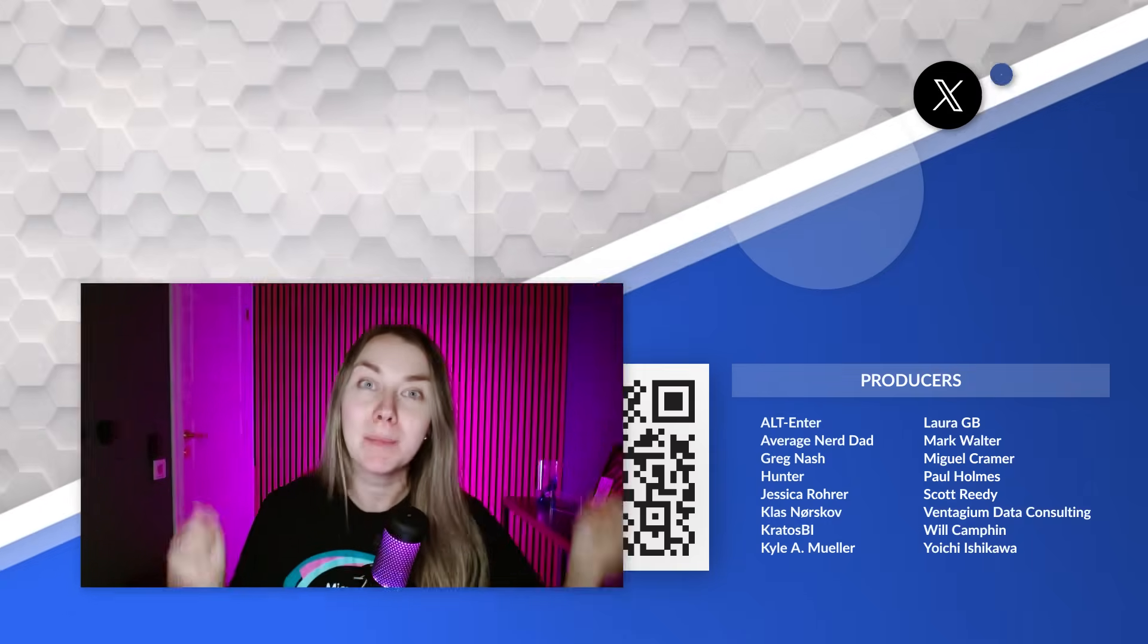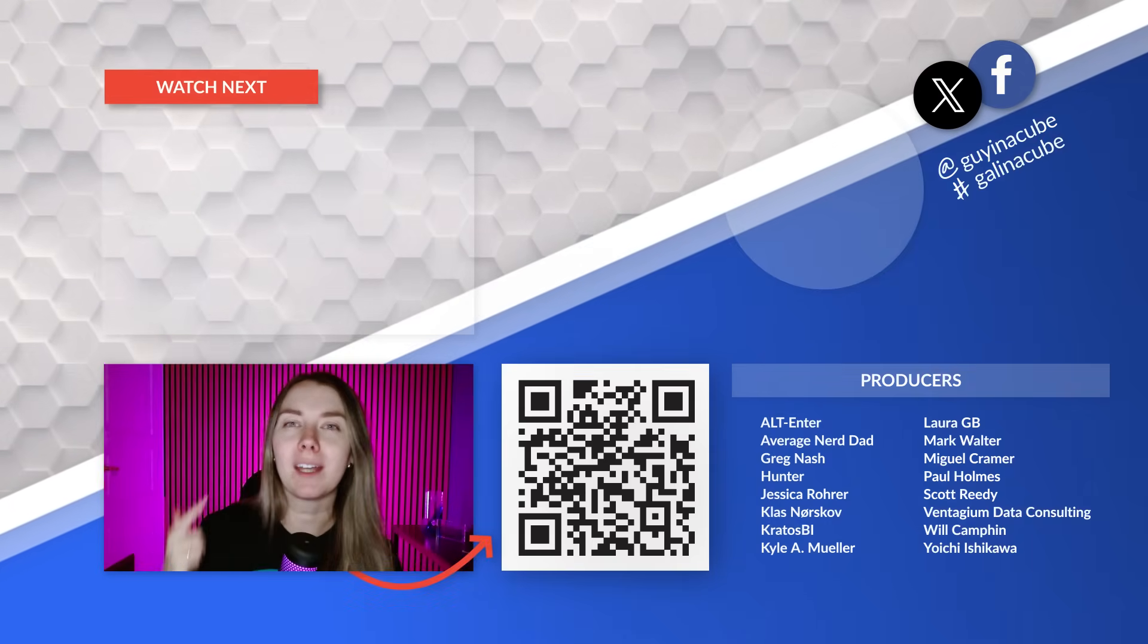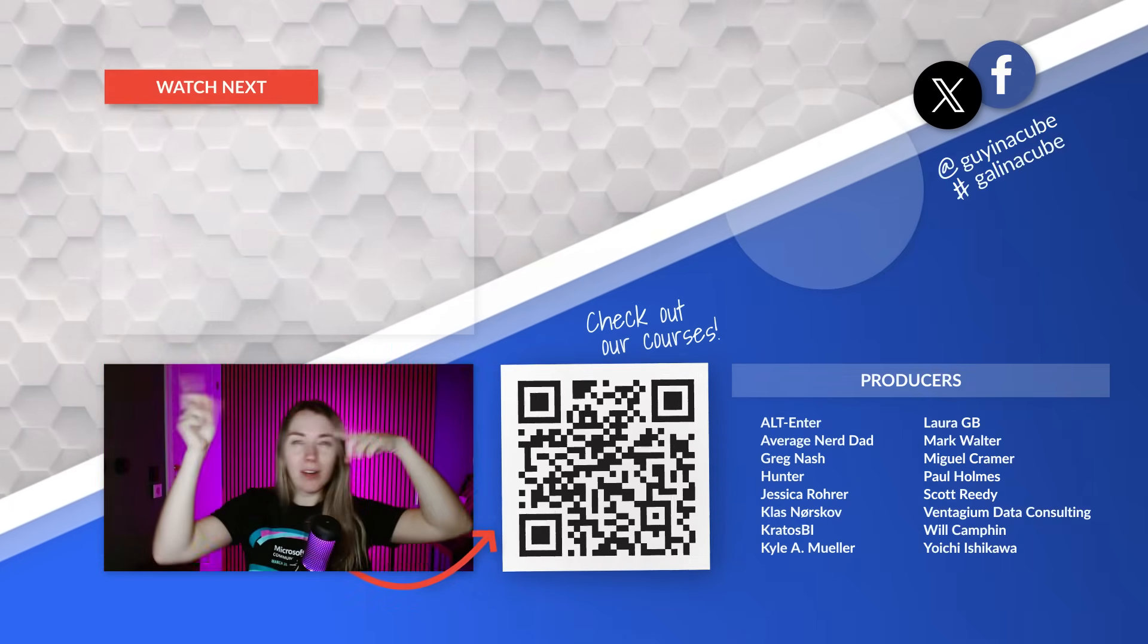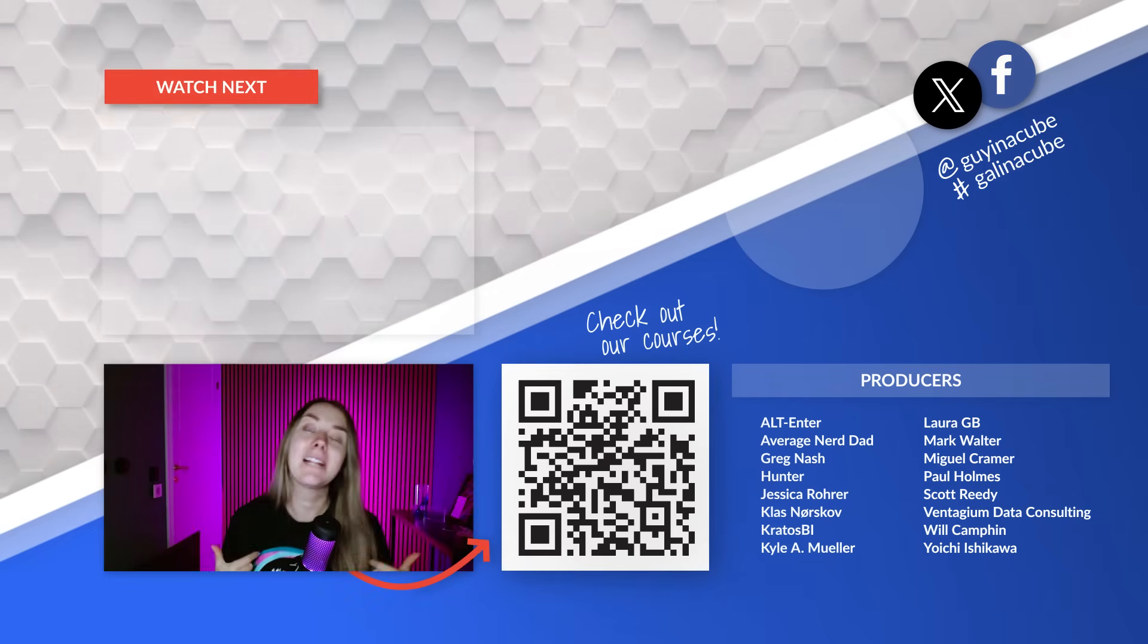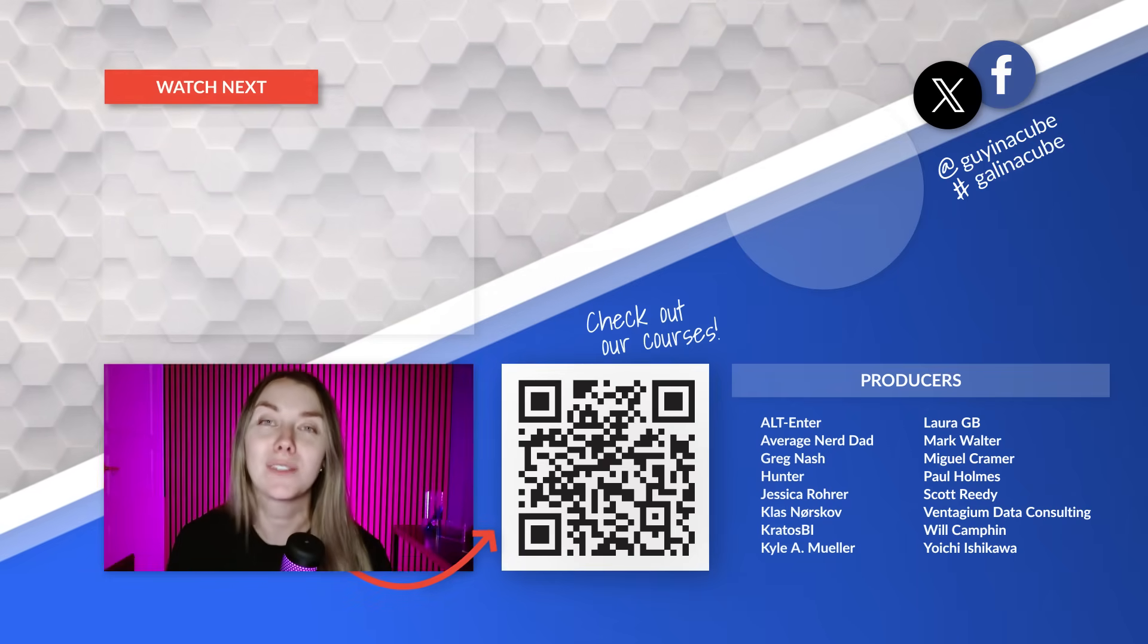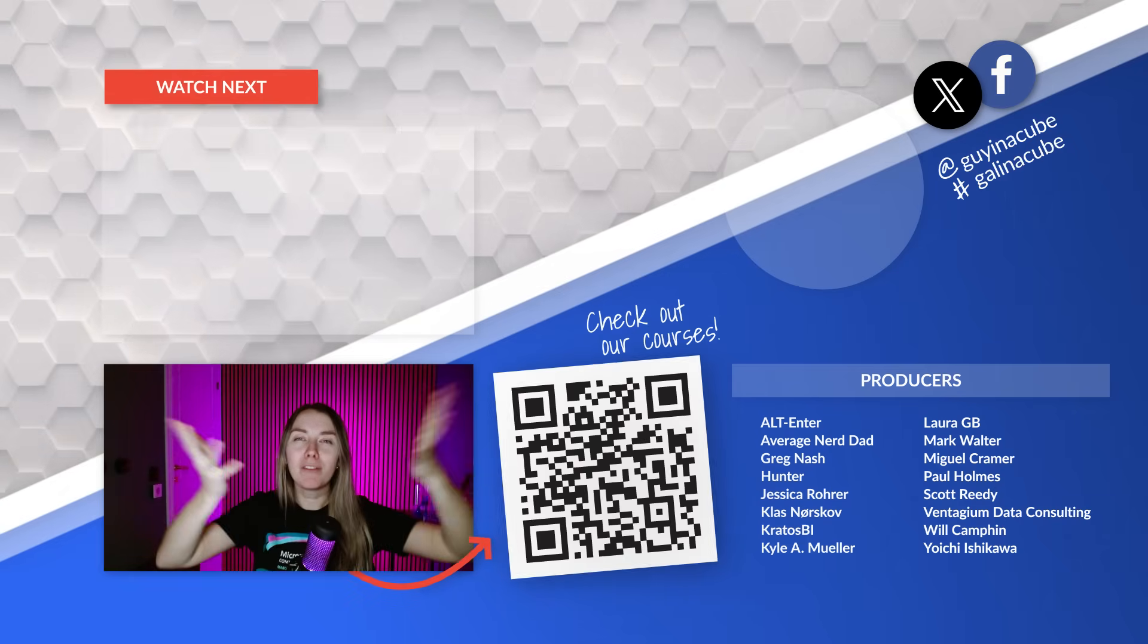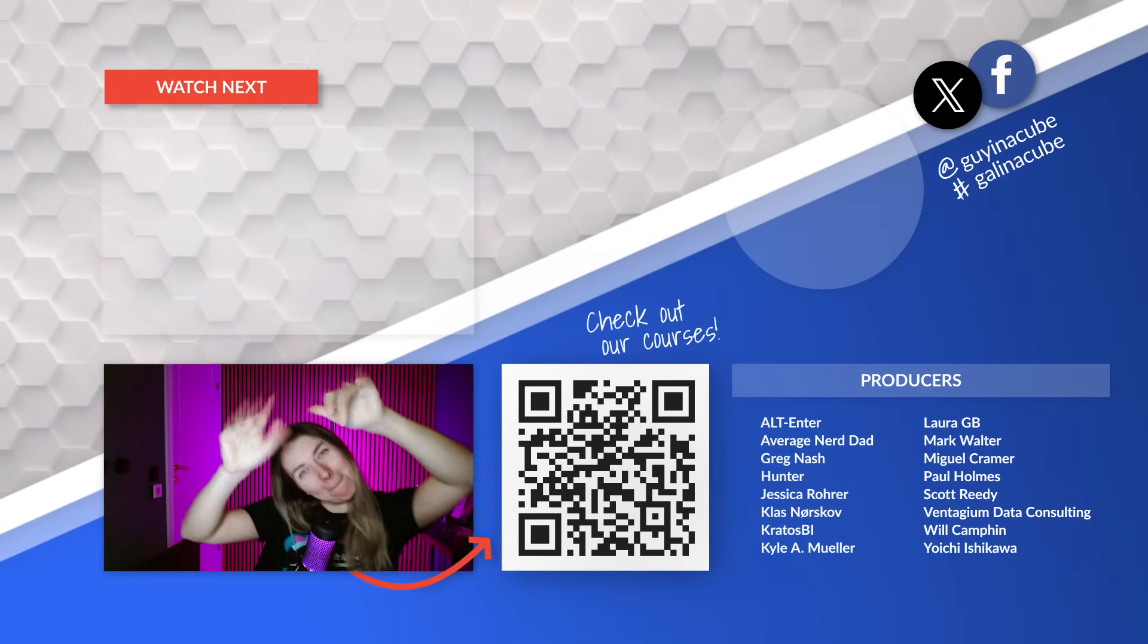If you do, let me know in the comments below. Also if you like this type of content, hit the like button on this video. And remember to check out all the other awesome videos from Adam, Patrick, and this gal. If you haven't already, take a look at the new courses at courses.guyingcube.com. And I am looking forward to seeing you guys in the next video. Bye bye.